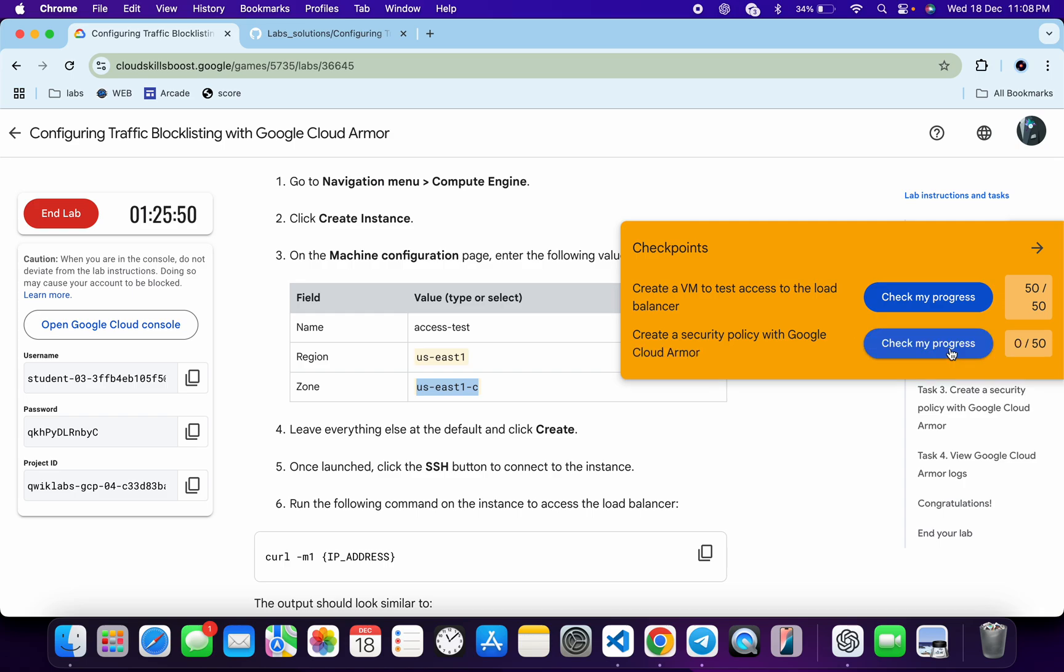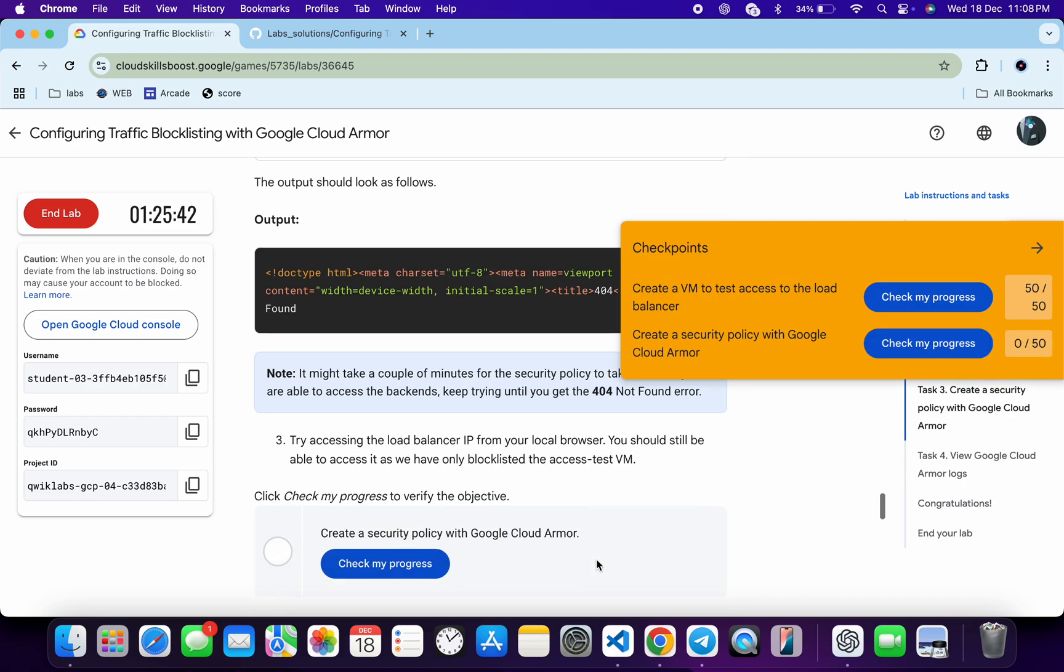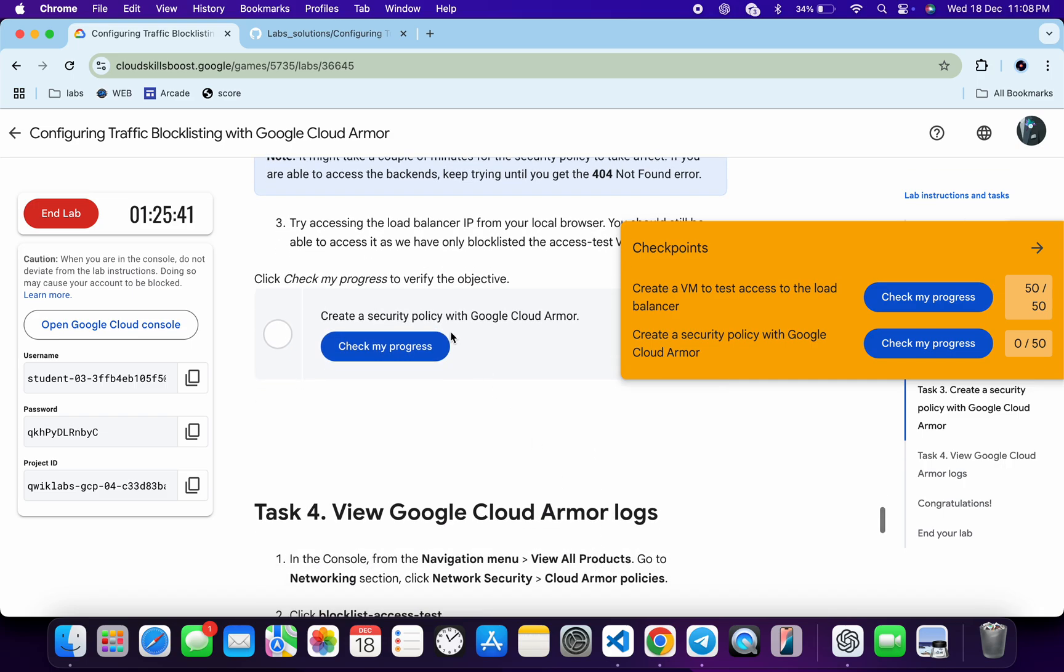But don't worry, you will get a score over here for sure. You might have to wait for at least 5 to 10 minutes. Just wait for that. Scroll down and click on the check my progress. You will get a score for sure. So just wait and watch.